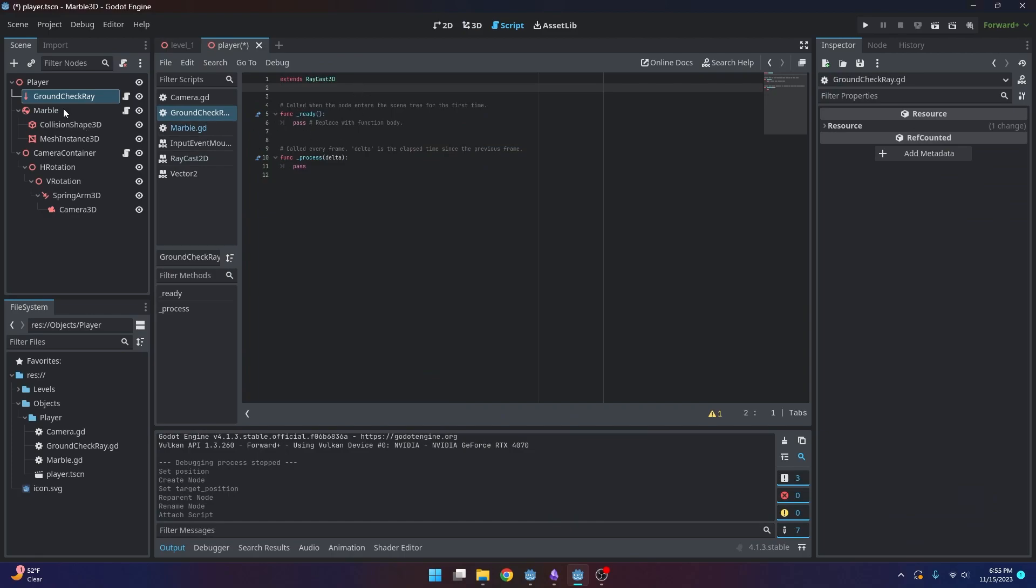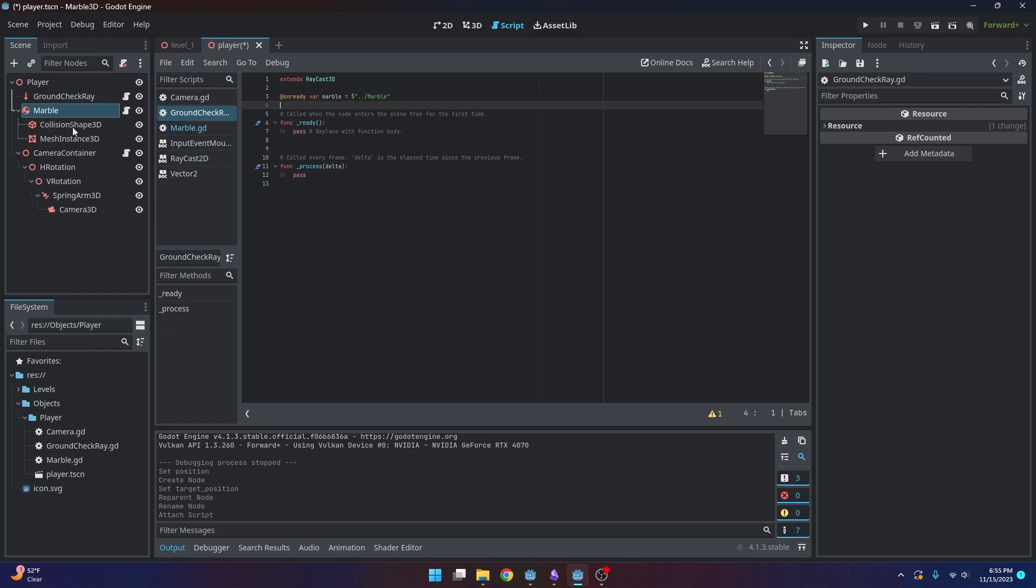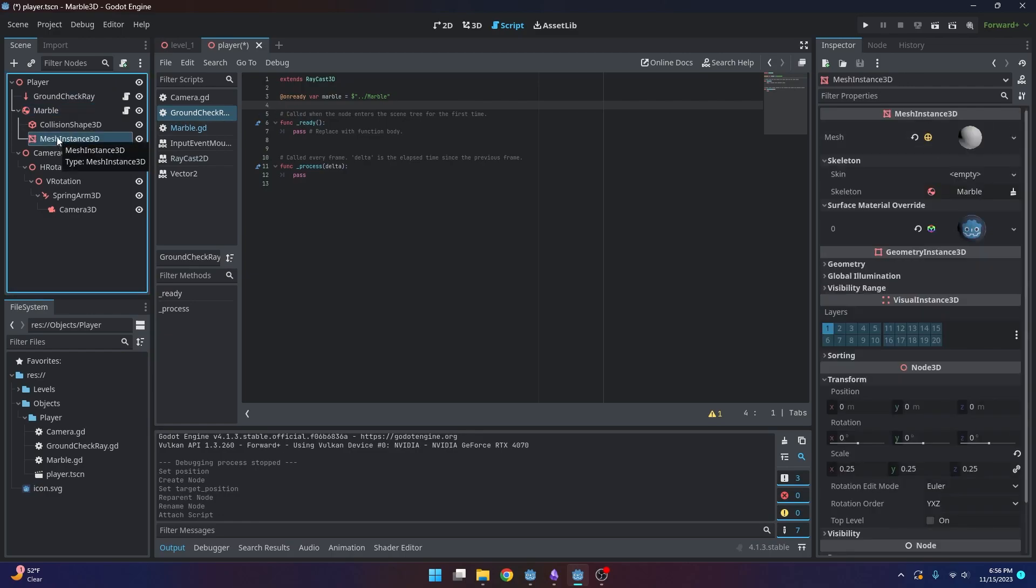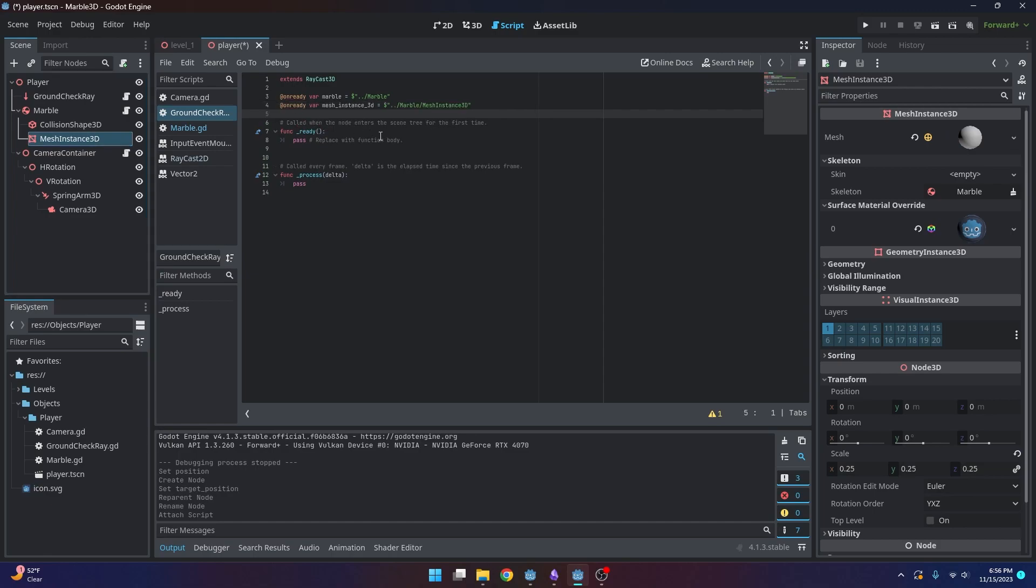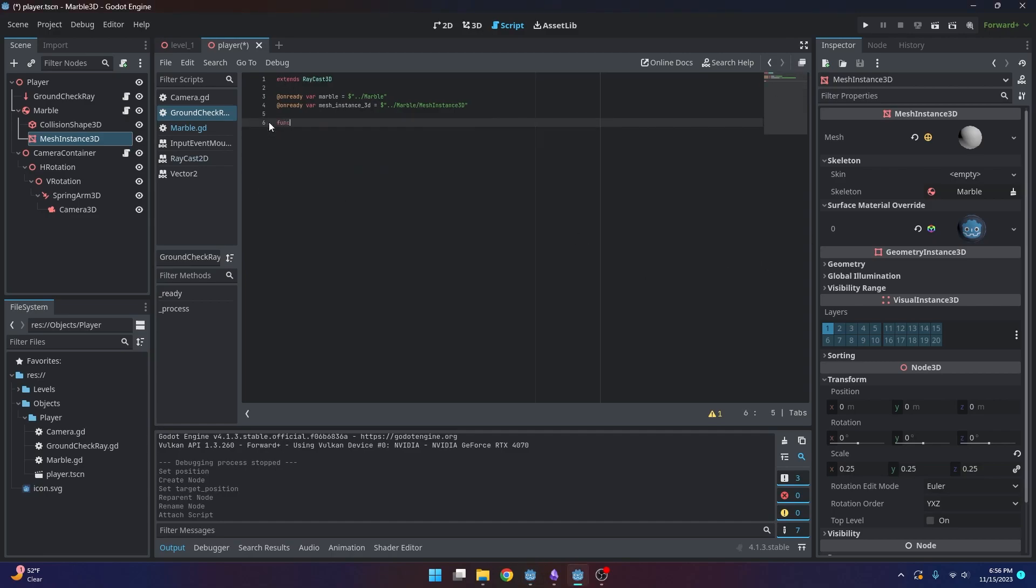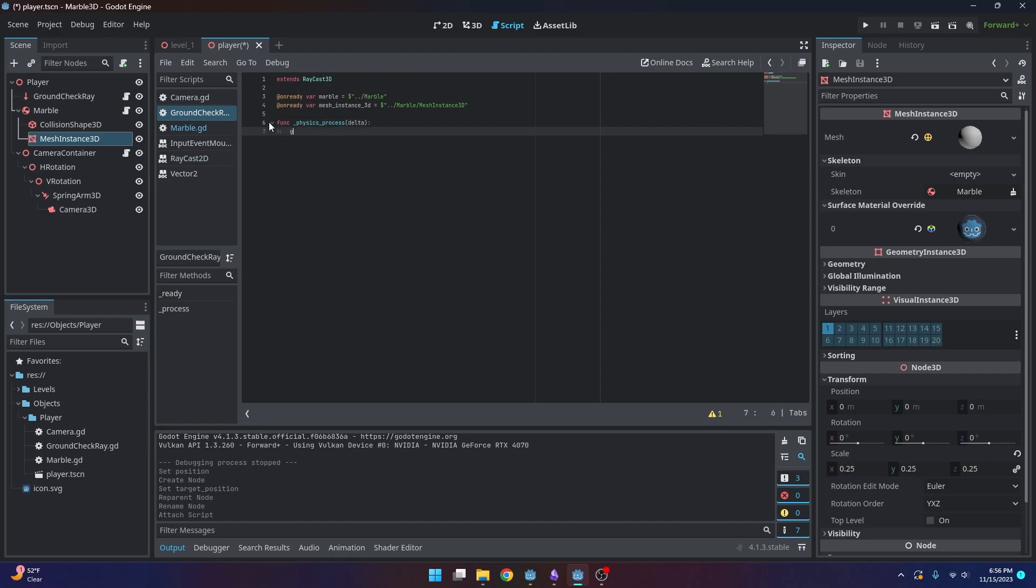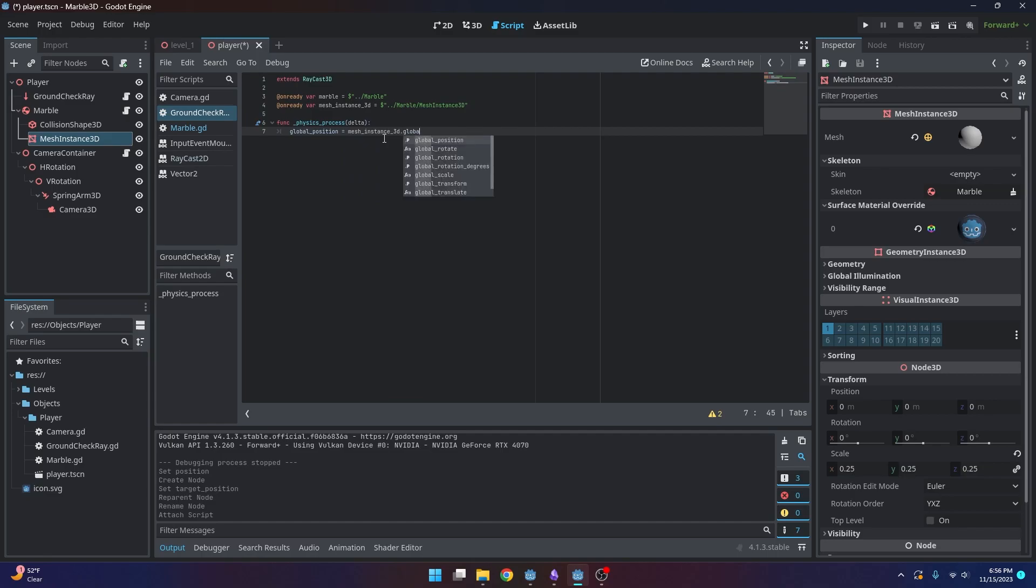And first we need a few references to our marble and to our mesh. And then I want to delete these. And then set our ray's global position equal to our mesh's global position. And this is going to be similar to our camera with how it's following the mesh instead of the marble itself because we don't want to get that rotational data. Otherwise we'll get some weird rotating jankiness. So that's fine.